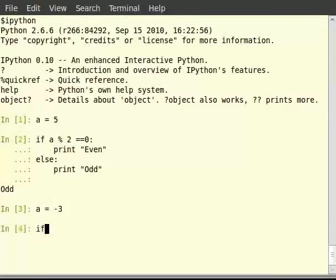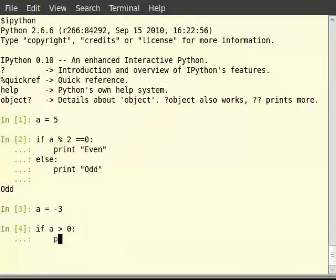Then, in the condition, if a is greater than 0, colon, print in double quotes positive.